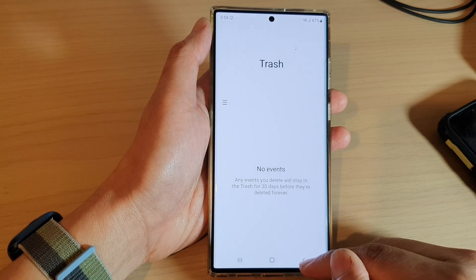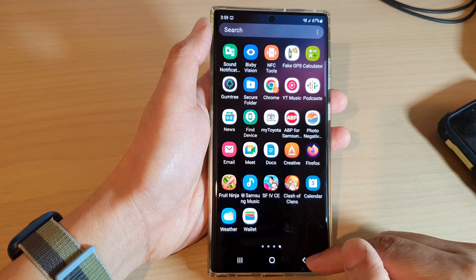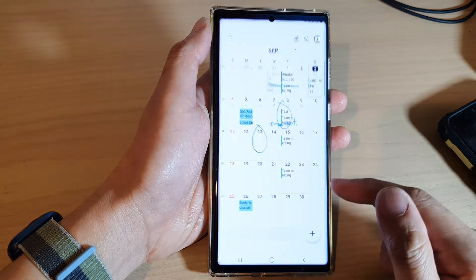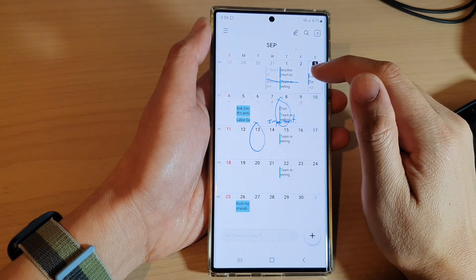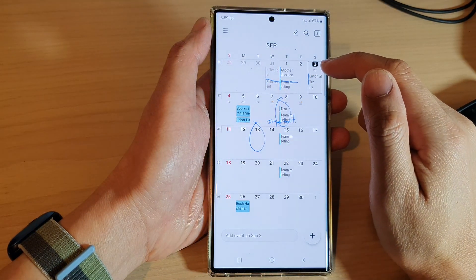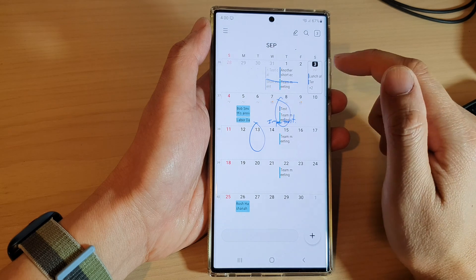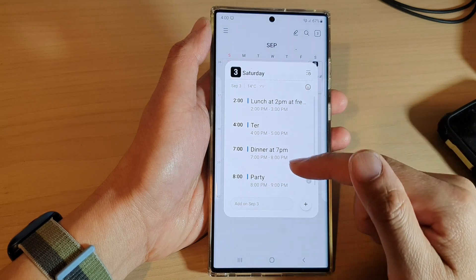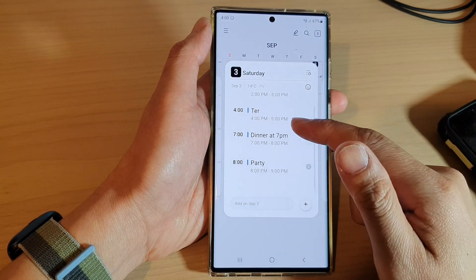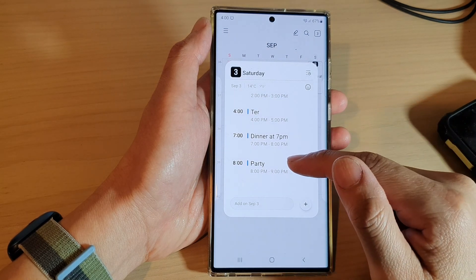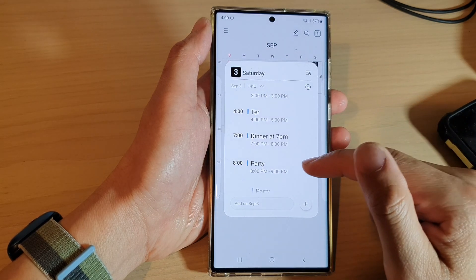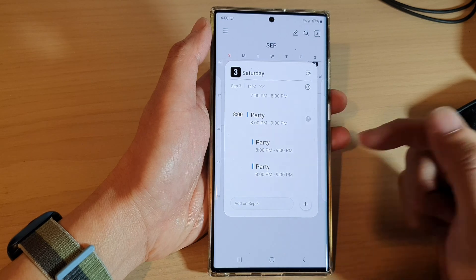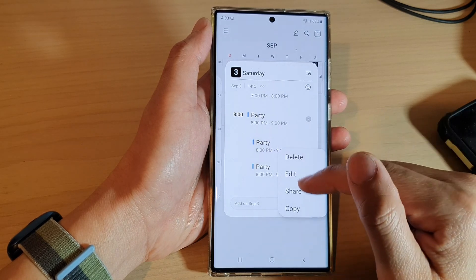Now you can go back to your calendar. If I go into my calendar day, here are the two events that I have just restored.